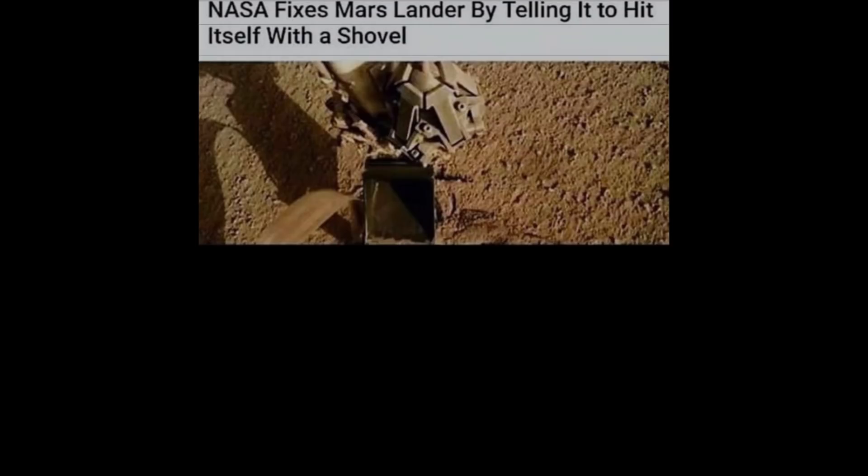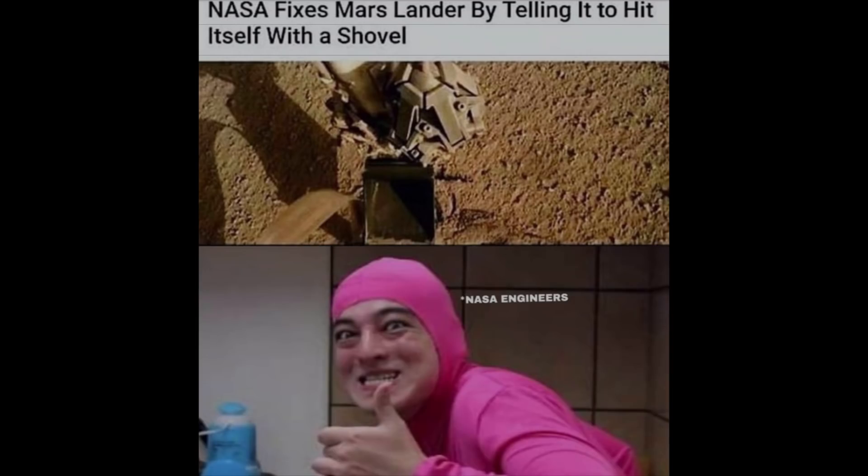NASA fixes Mars Lander by telling it to hit itself with a shovel. NASA engineers.